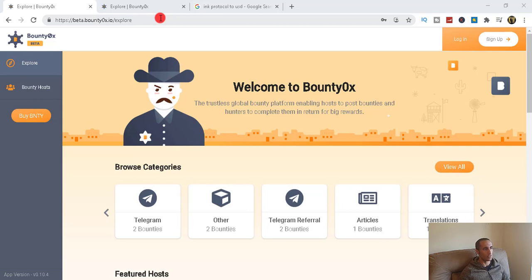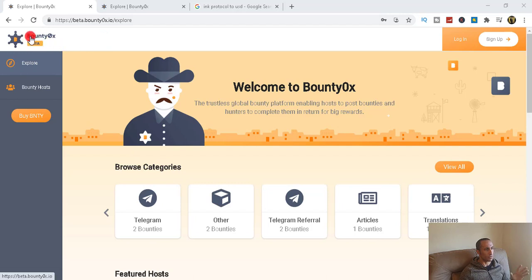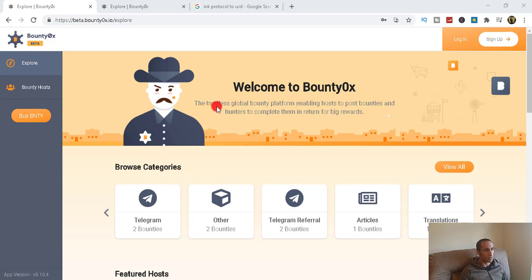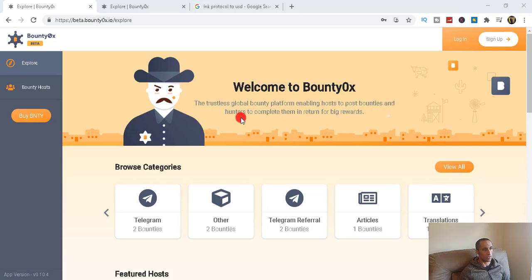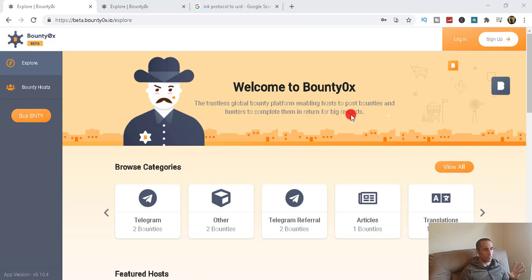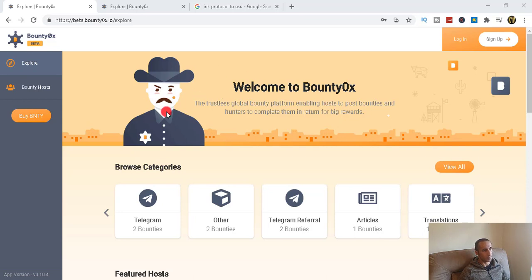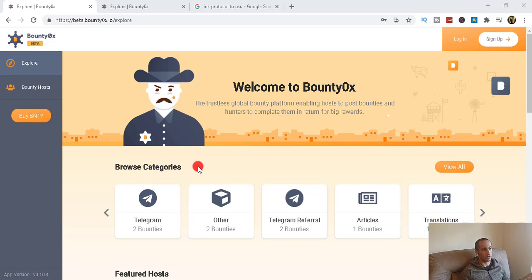I'm going to go through and see how it works. So basically it says Bounty0x, welcome to Bounty0x. The trustless global bounty platform enabling hosts to post bounties and host hunters to complete them in return for big rewards. Basically big companies would go there and put some rewards over there in exchange of you doing some tasks for the company being on this website. So what kind of categories and tasks are kind of broken down in?